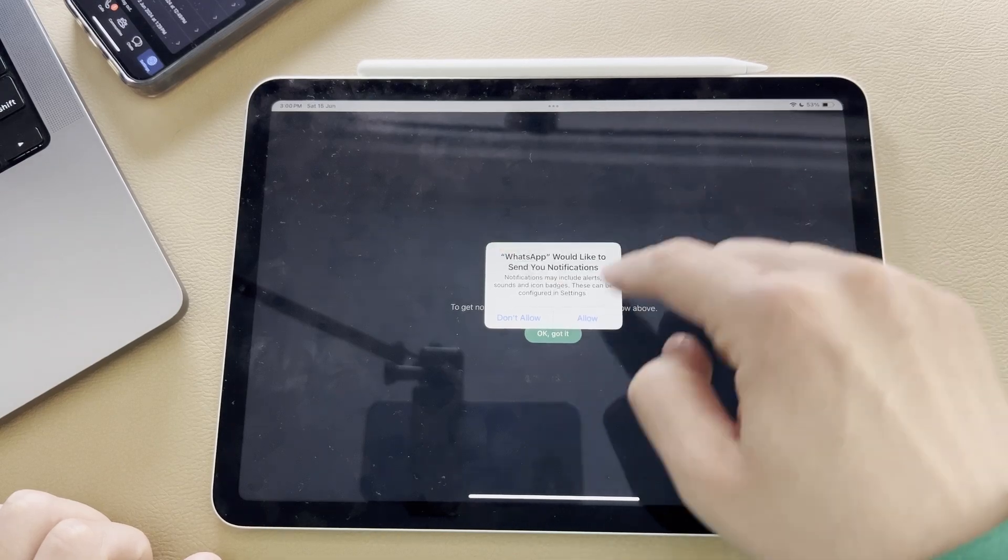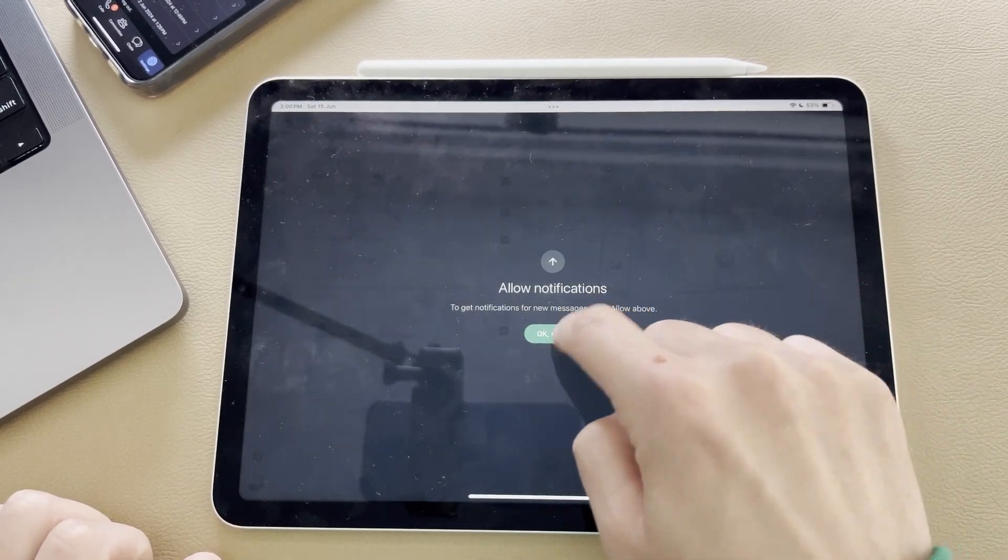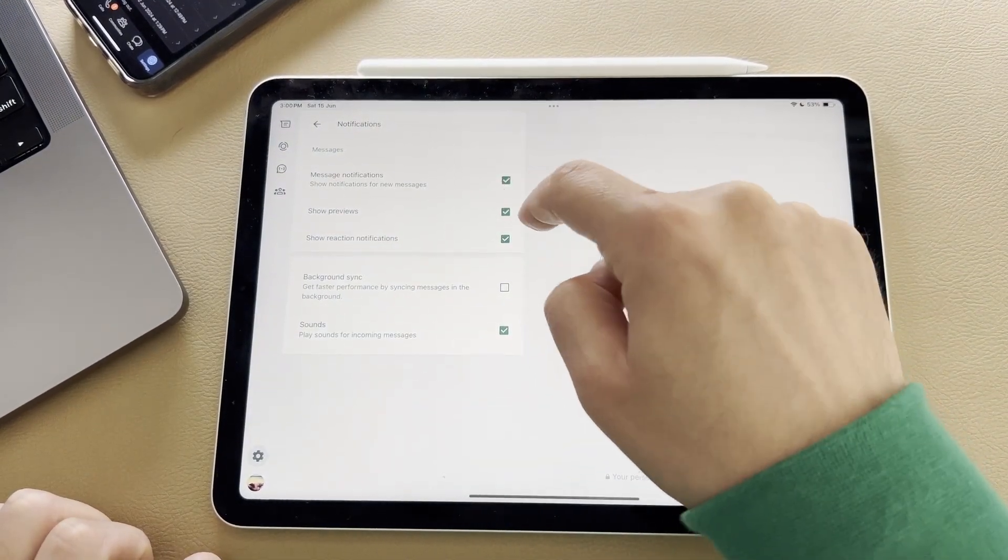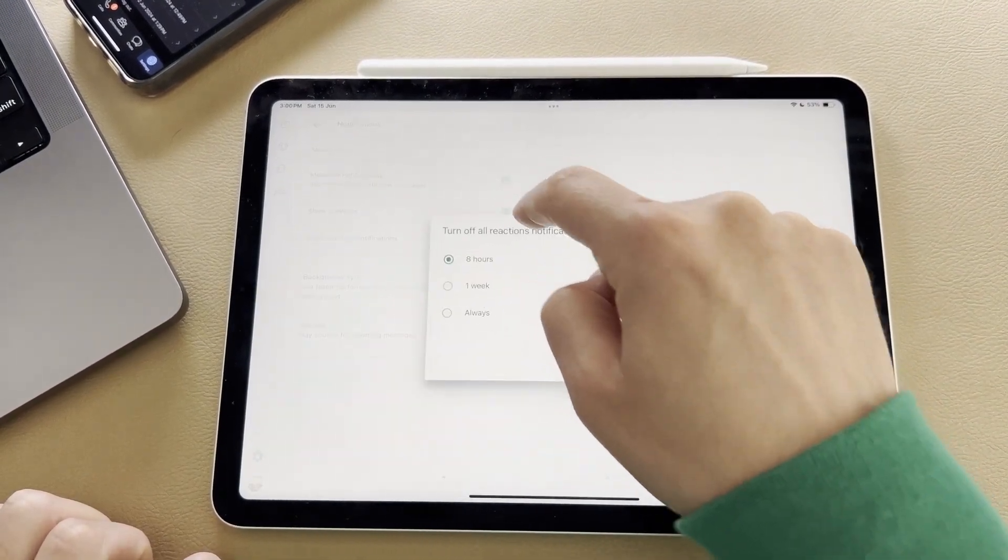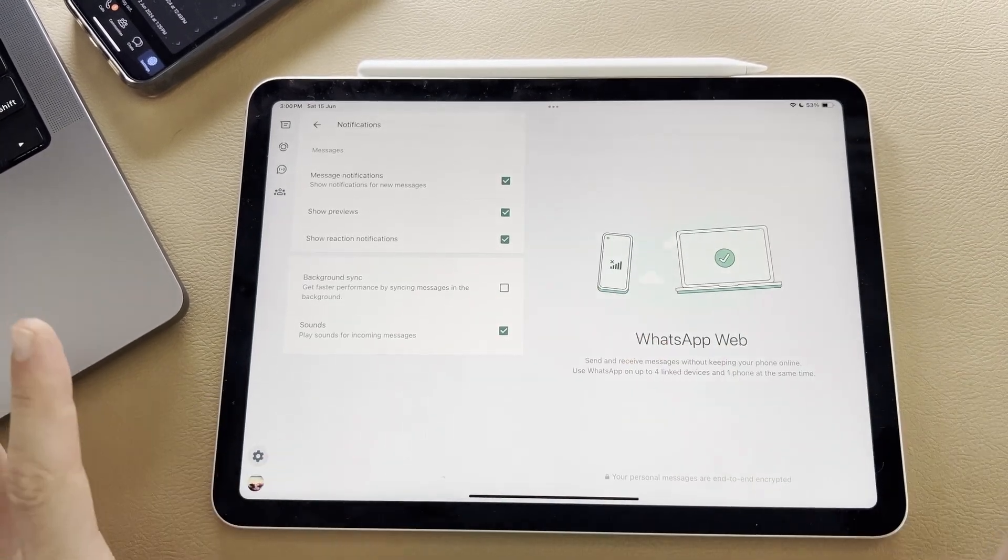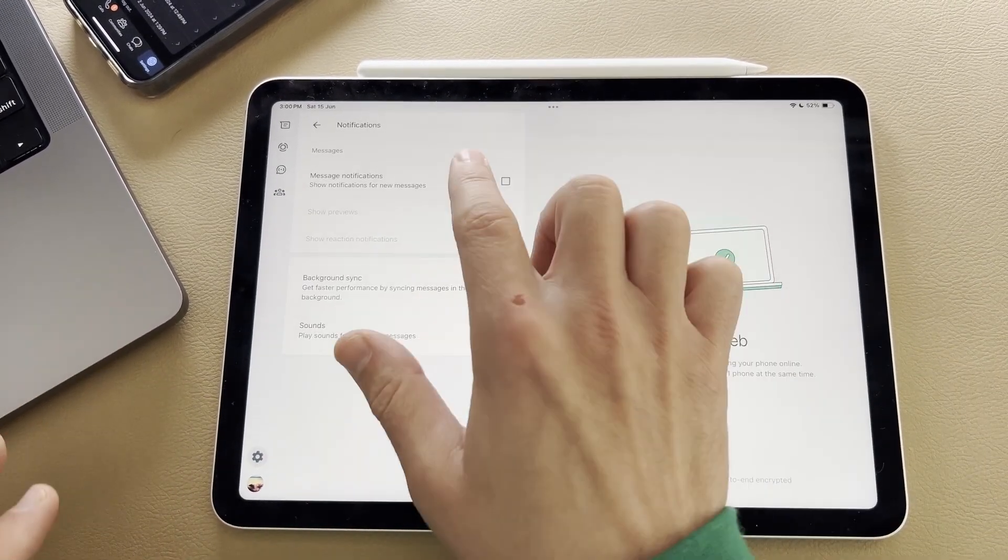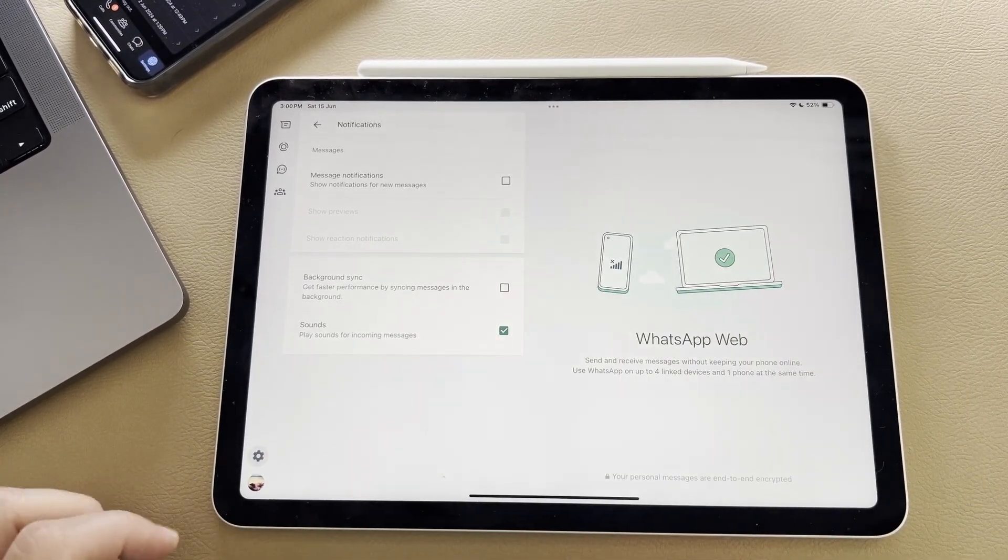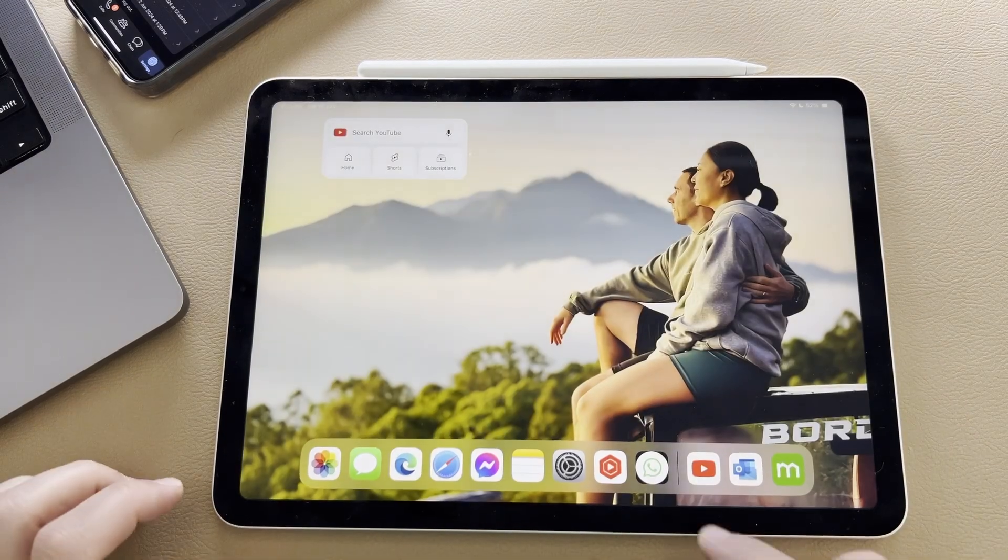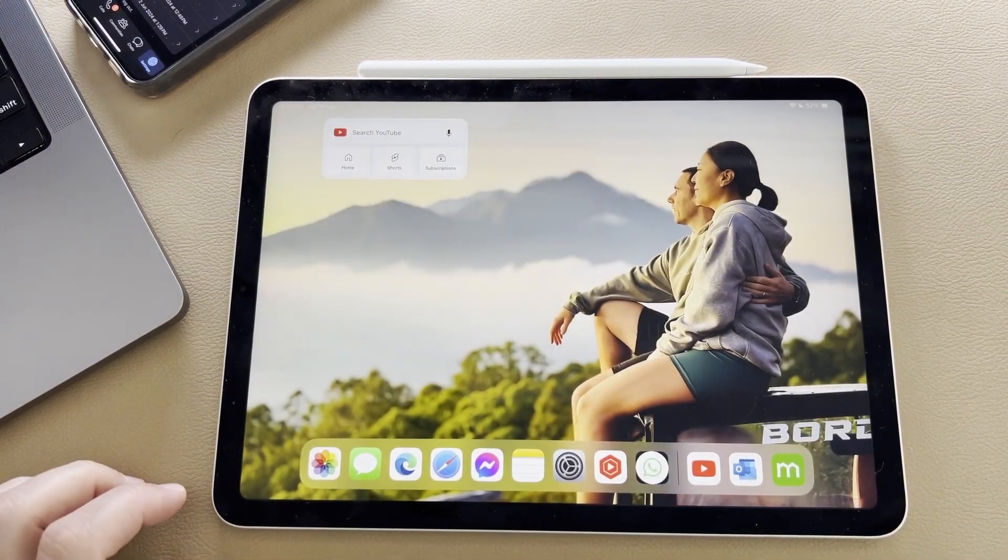You could choose to allow messages. You could choose previews and reactions and turn on the background feed and all that sort of stuff. Or you could turn it off if you don't want notifications, but it is that easy to install WhatsApp on your iPad.